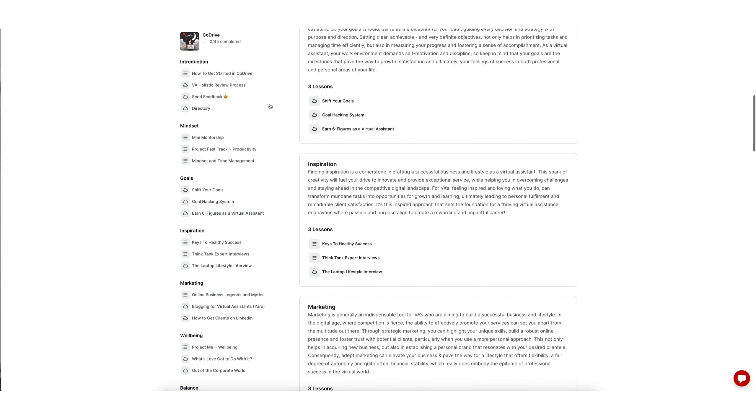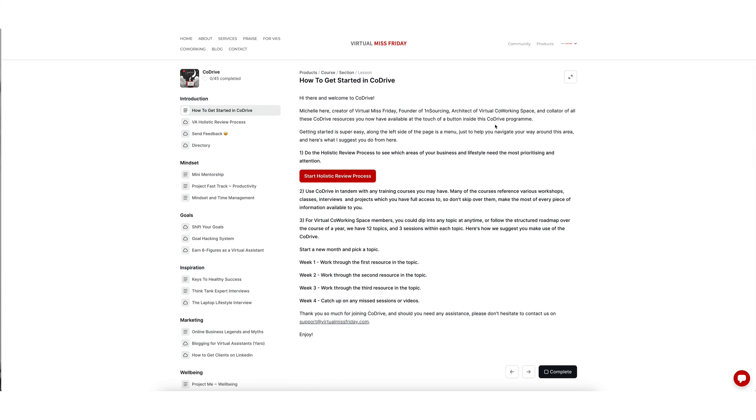Don't forget to check out our how to get started in CoDrive guide, so this will give you everything that you need to know in order to really maximize and make the most out of it.